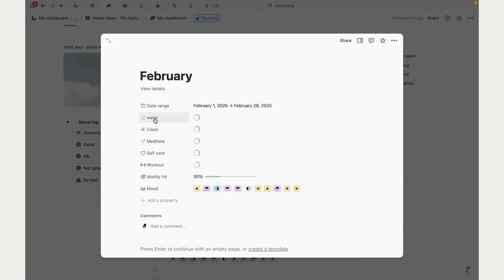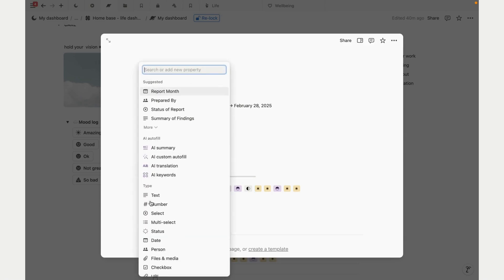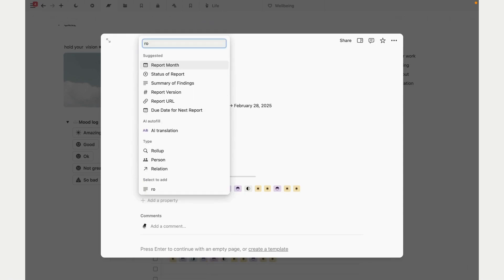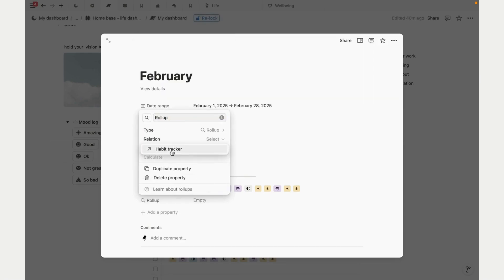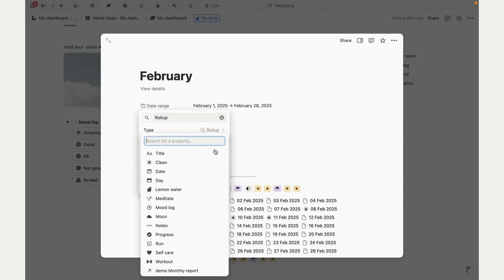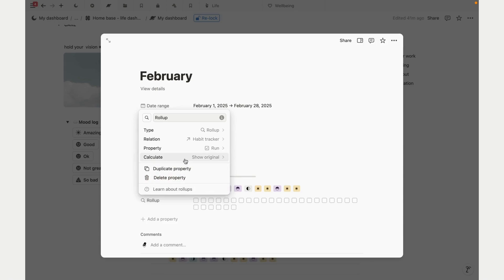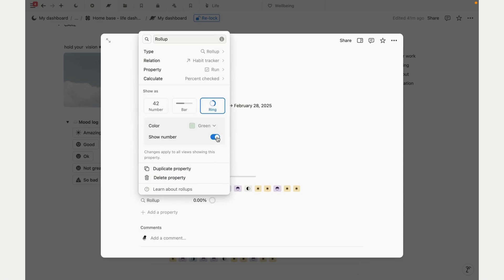Now let's update our monthly report. If you've renamed habits, you can simply rename them here. Our progress bar pulls data directly from our habit progress bar, which we have already updated, so that's great. To see our stats for the habits we have added, we'll need to create a rollup property. Let's relate this to our habit tracker, and we want to see the run property. Let's show it as a ring and let's remove the number.